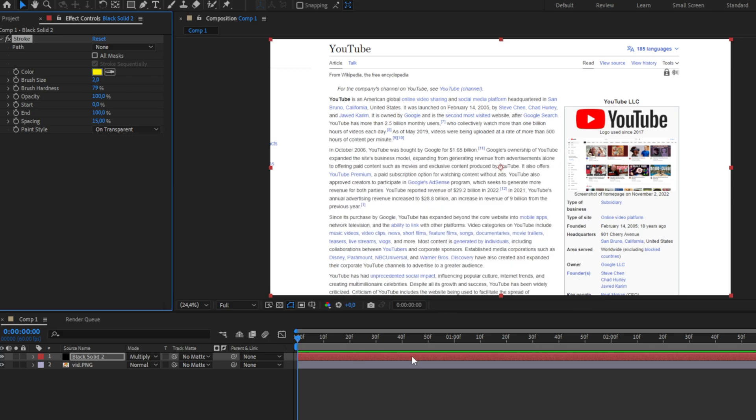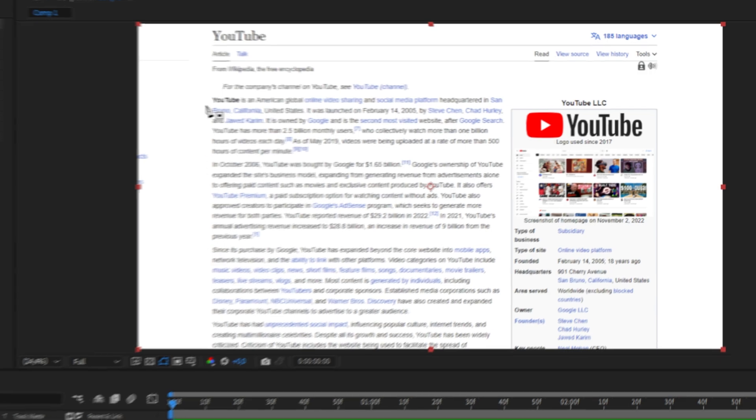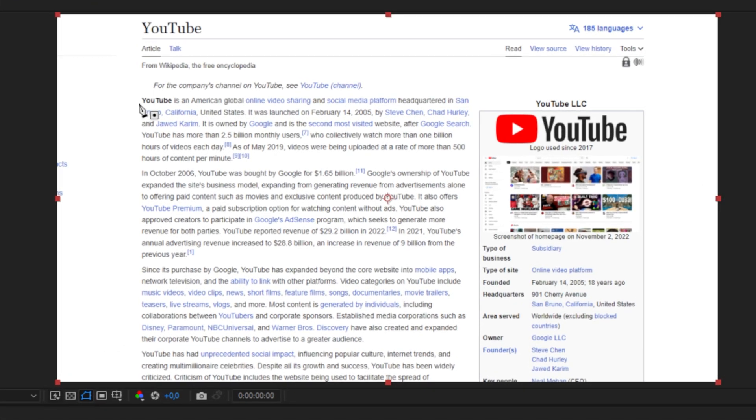Now select the black solid and select the pen tool on the top left. We can now create a mask for the text we want to highlight. Simply create a mask above the text you want to highlight.